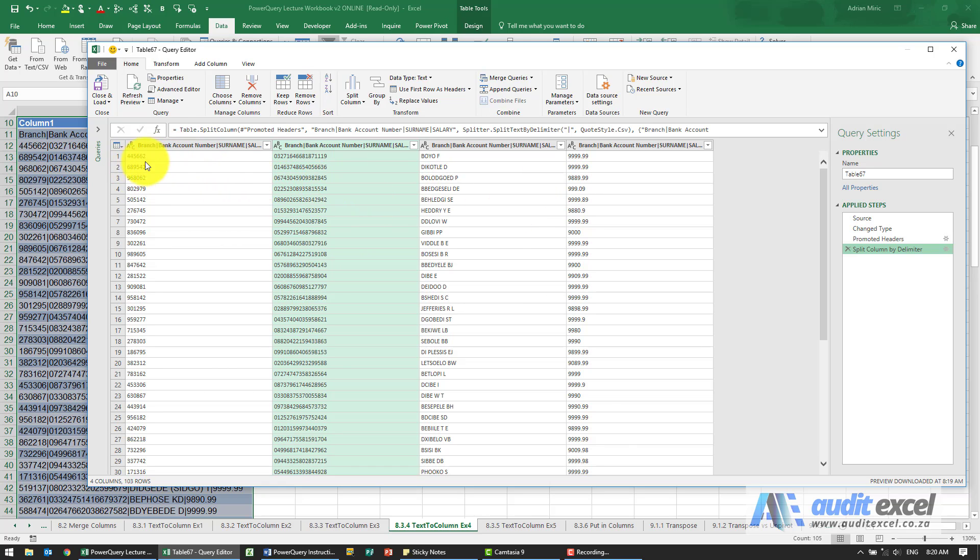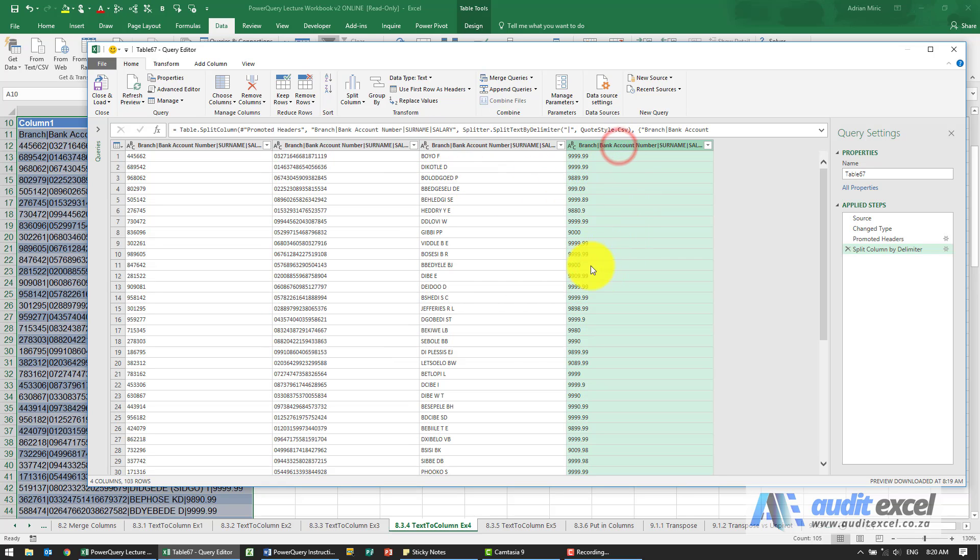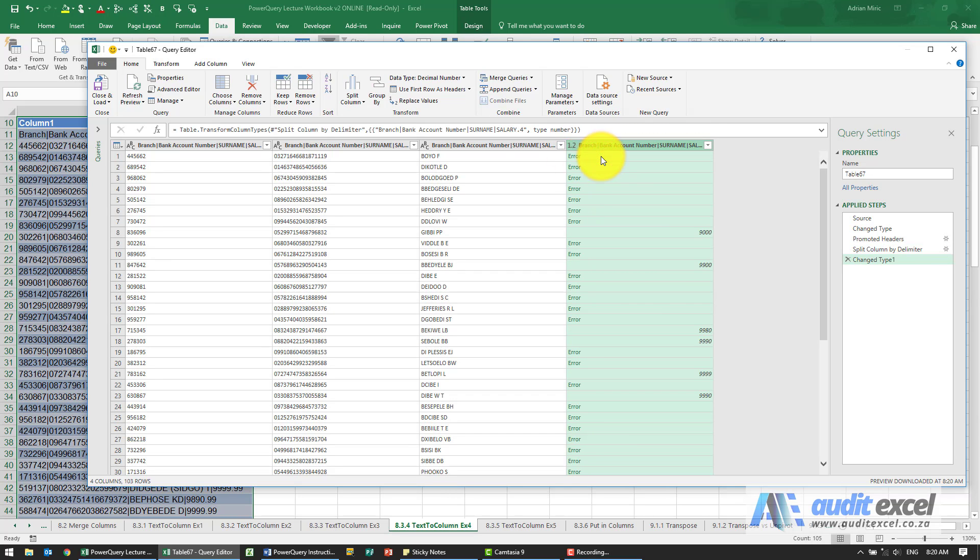Branch number, that's fine. I'm happy that it's been text. That I'm happy it's been text because there's the leading zeros. Names are fine, and then these are numbers. So I'm going to go and just make it a decimal number. Okay, again we've got a problem here.